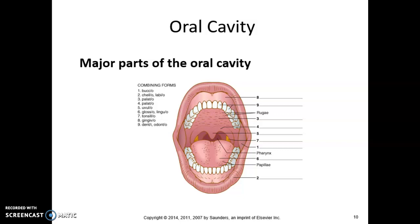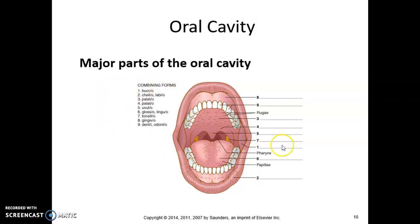Let's have a conversation about digestive, and in particular, let's start with the oral cavity. You should have this picture. You'll notice the numbers down the right-hand side of this picture, and then some combining forms. The combining forms match up with these numbers. Number one, the combining form is bucco. Number two, it's chileo and/or labio, because there are two potentials. Three and four is palido.